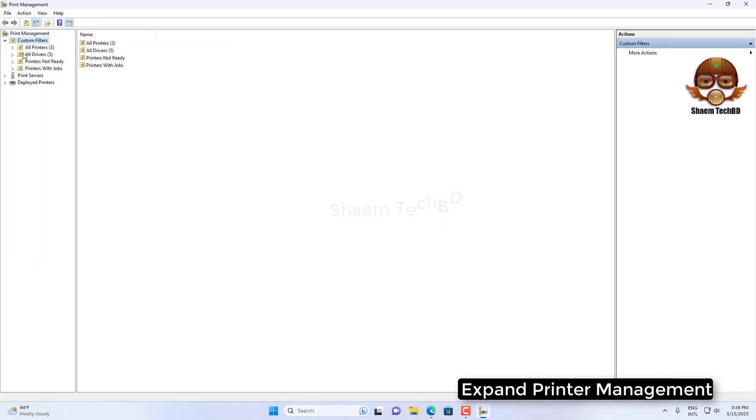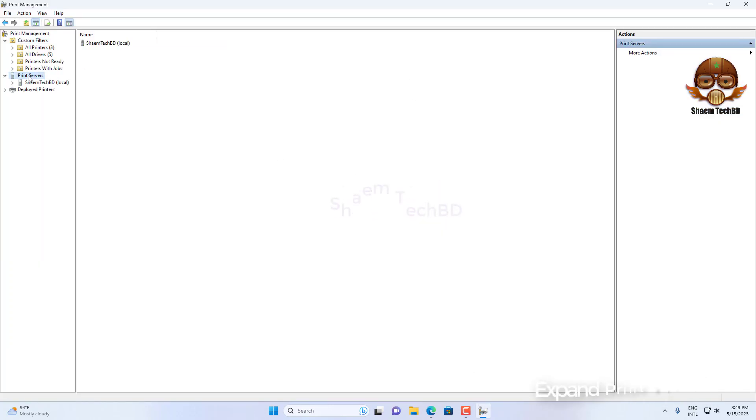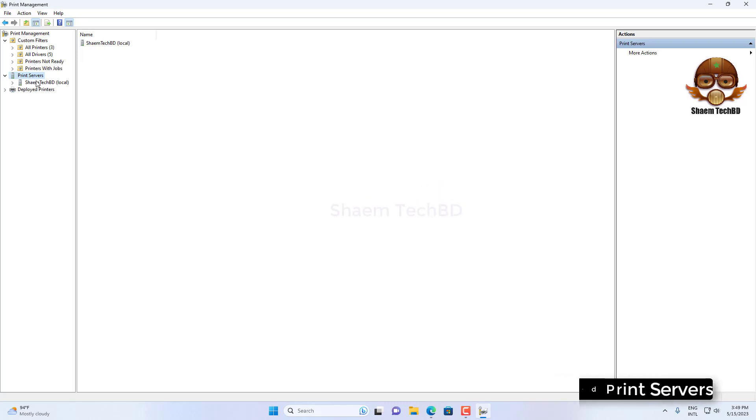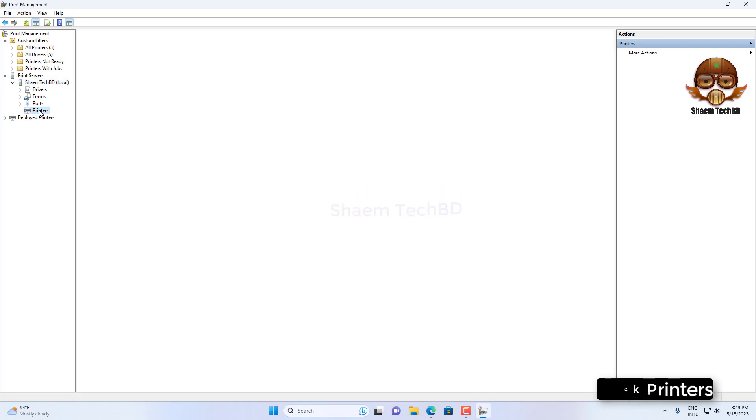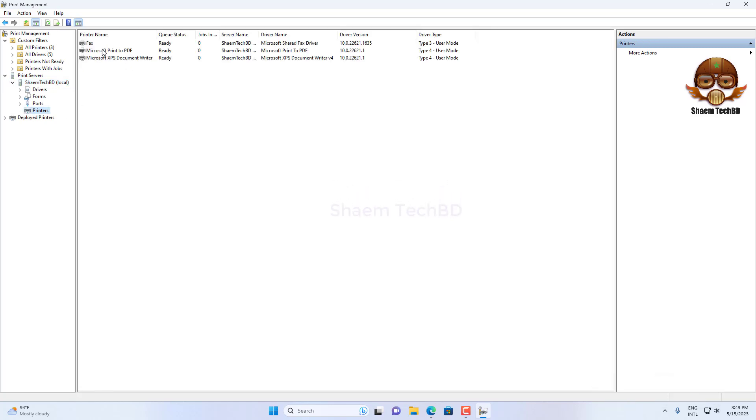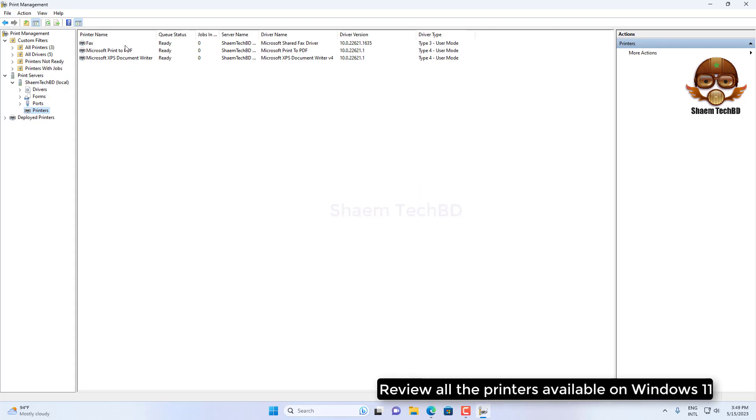Expand Printer Management, expand Print Server, click Printers. Review all the printers available on Windows 11.